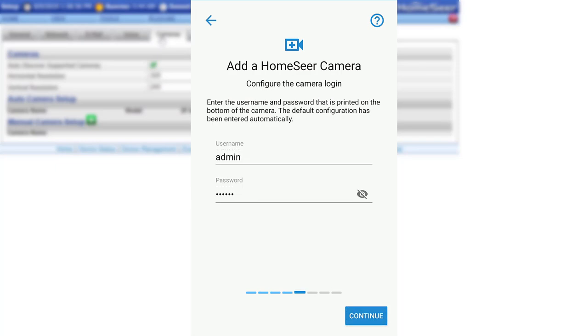The following screen will prompt you to enter the default username and password for the camera. This will be pre-entered by the app. If needed, the information can also be found printed on the bottom of the camera.